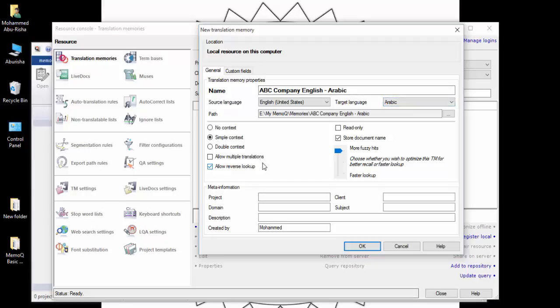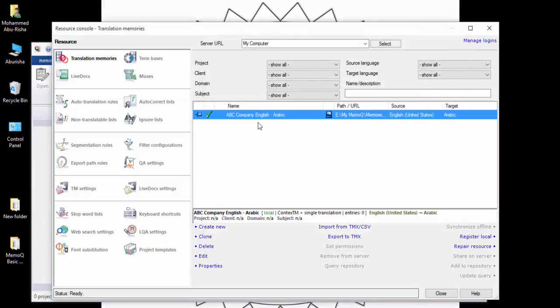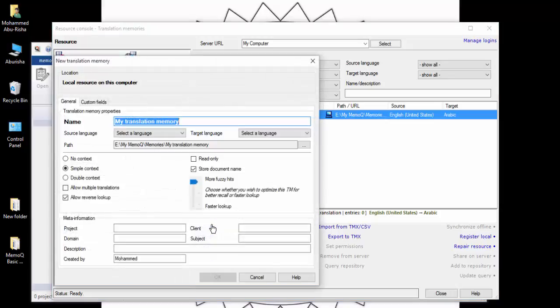The other options here are all advanced - you do not need them for now. The only one worth noting is Read Only, which we will explain later. Keep everything as default and do not change anything. Click OK and now you have a memory - it is an empty memory, there is nothing inside it yet.